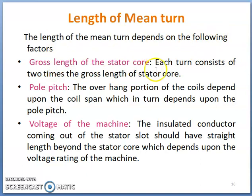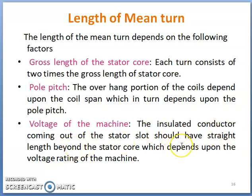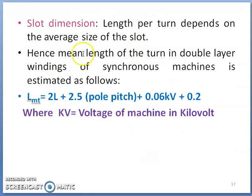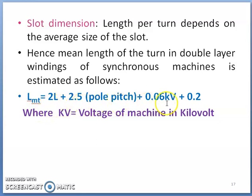The length of mean turn depends on the following factors: the gross length of the stator core (each turn consists of two times the gross length), the pole pitch (since the overhang portion of the coil depends on the coil span, which in turn depends on the pole pitch), and the voltage rating of the machine. The mean length of turn in double-layer winding of a synchronous machine is estimated using the empirical formula: LMT = 2L + 2.5τ + 0.06 kV.